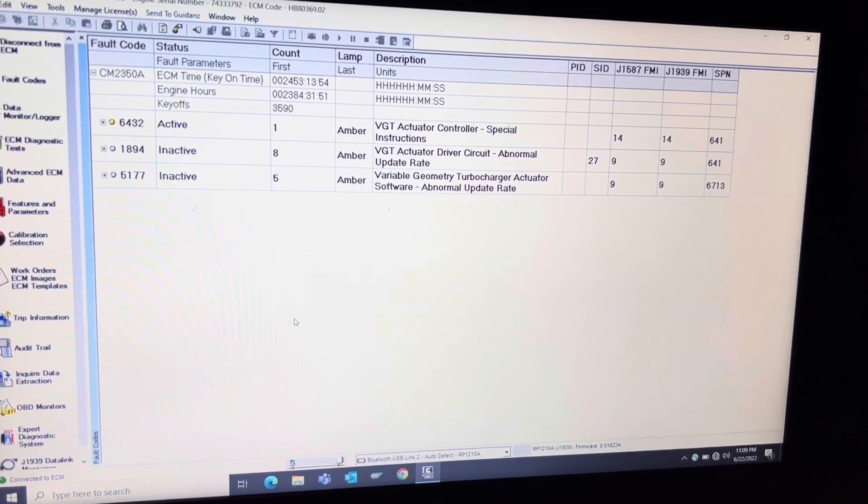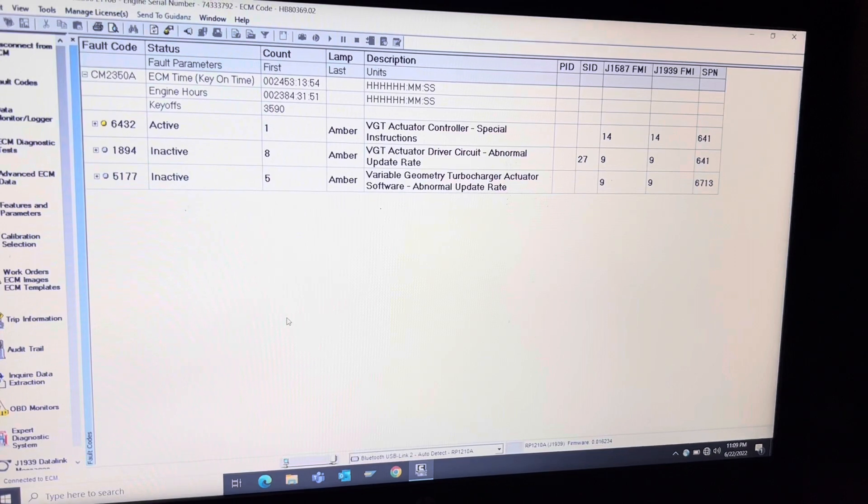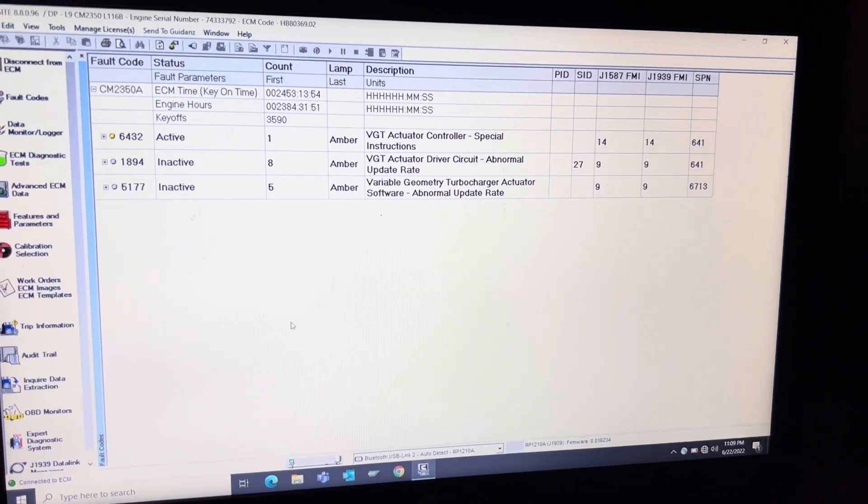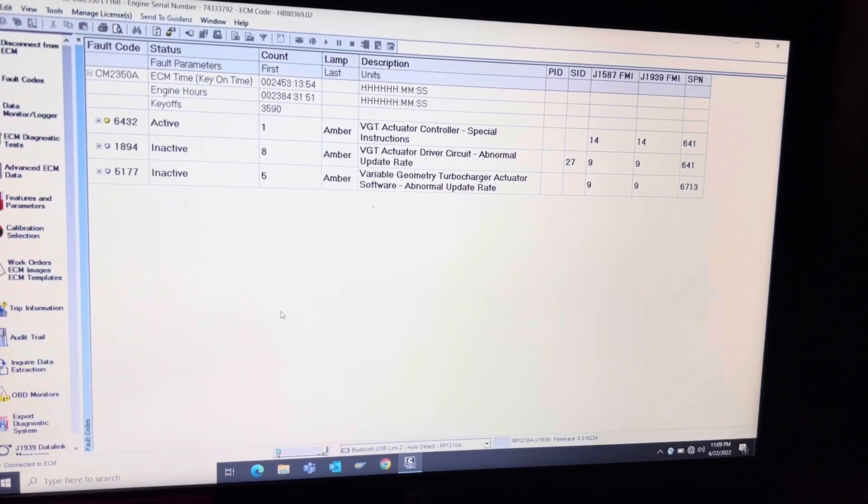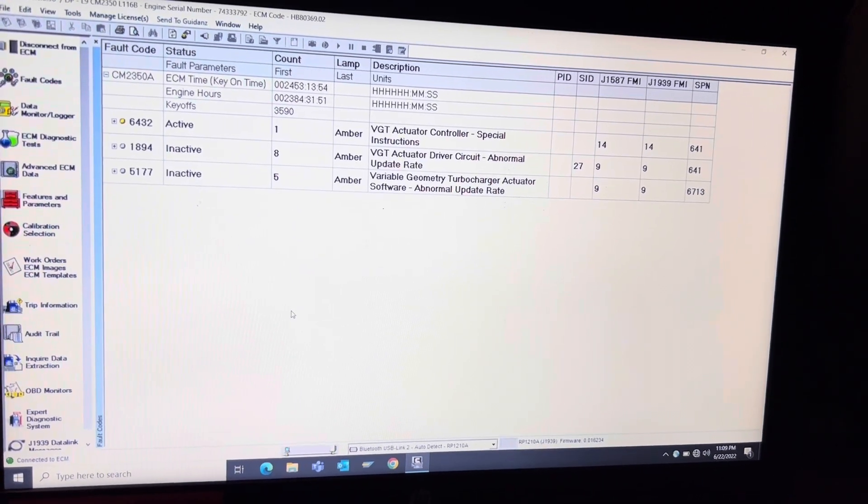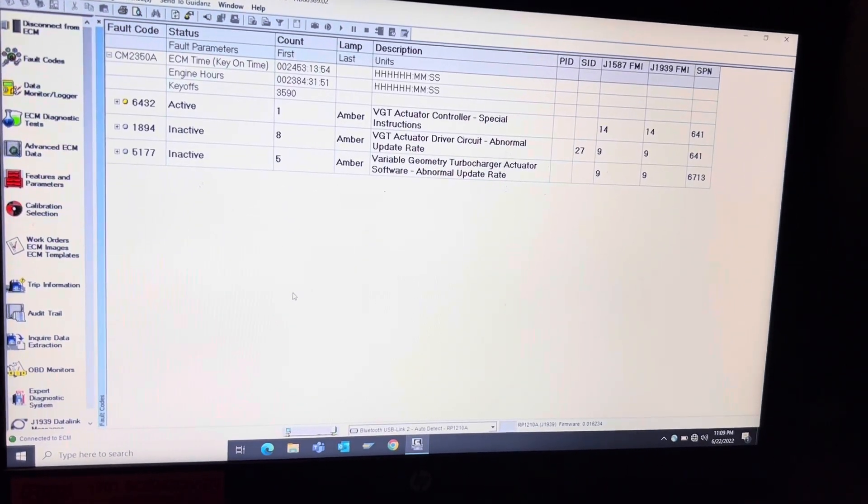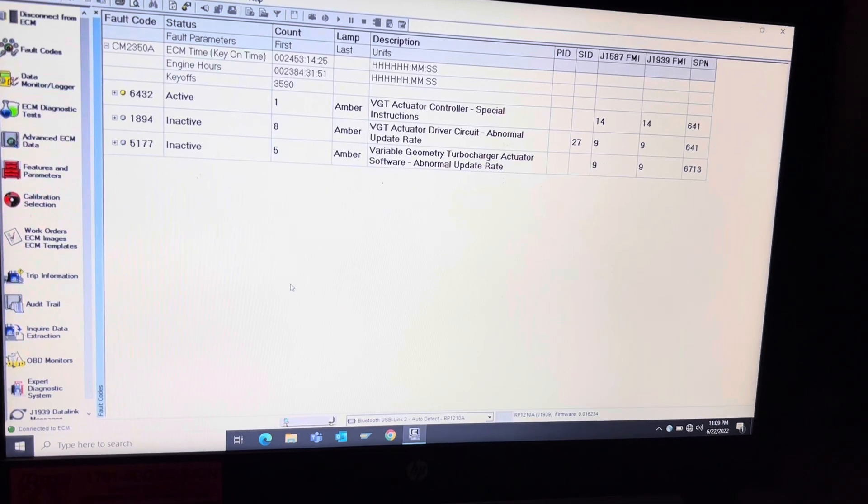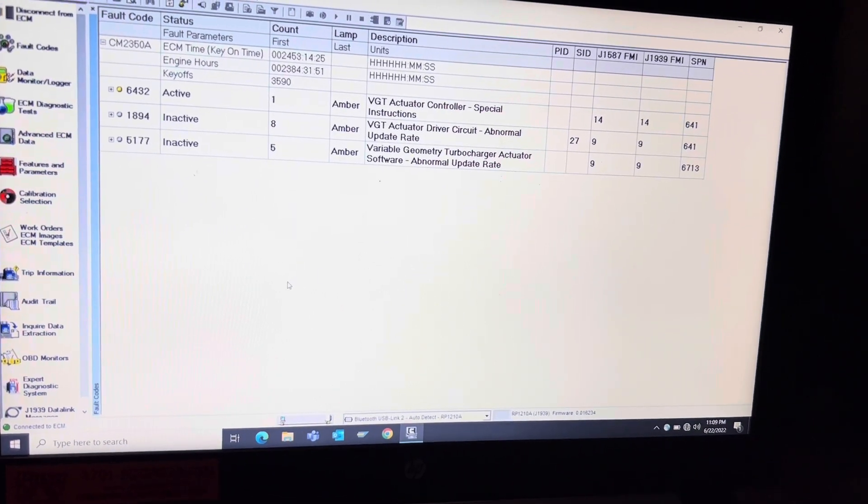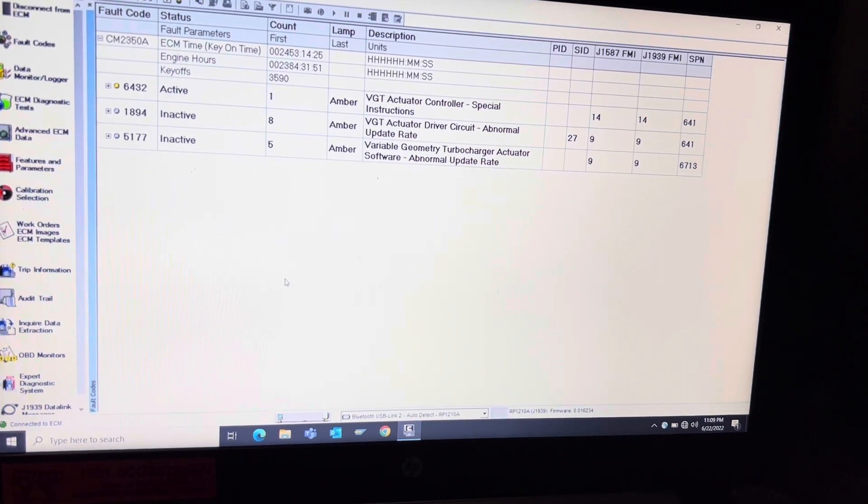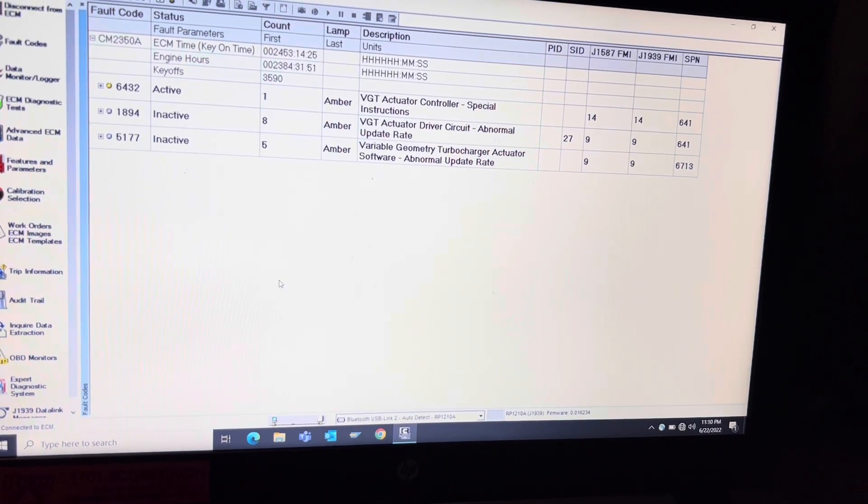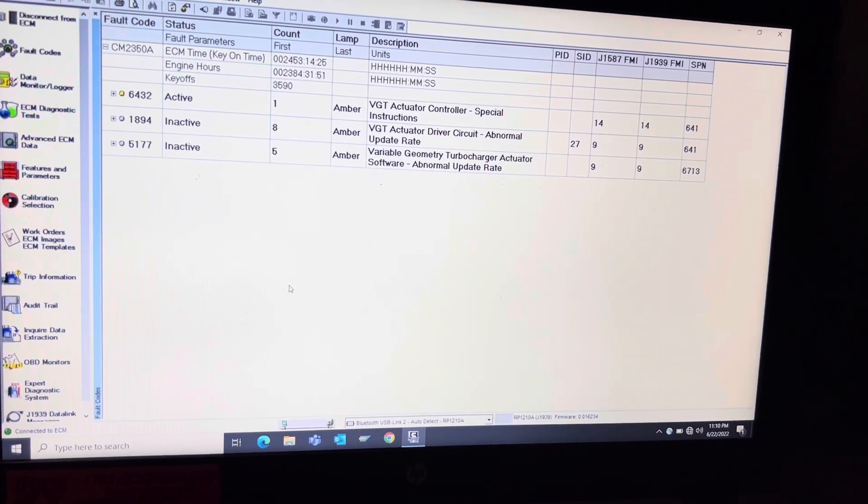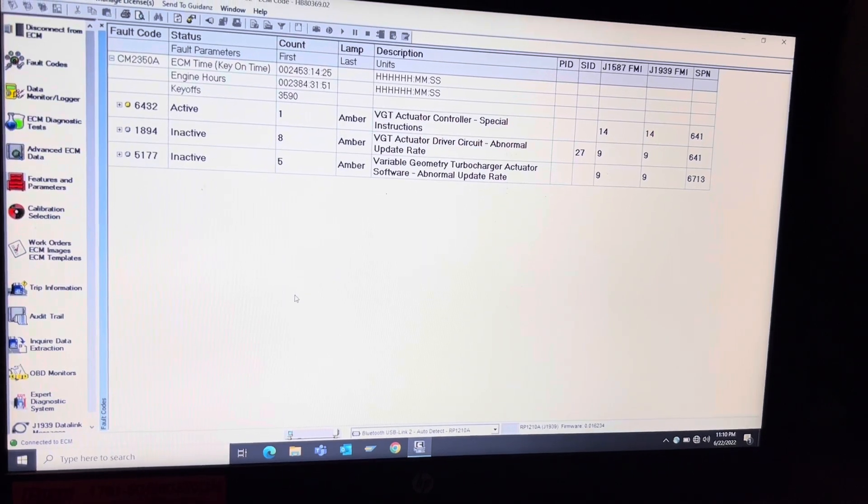Tonight I'm working on a Cummins L9. It's got VGC actuator codes. I just plugged the new one in, so it's got that special instructions code. But both of those abnormal update rate codes, especially both of them together, nine times out of ten end up being the VGC actuator itself. So I'm going to show you how to make sure the turbo is still good.